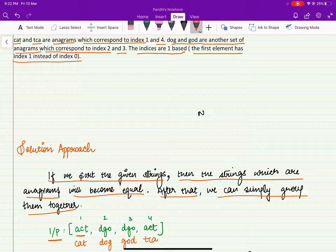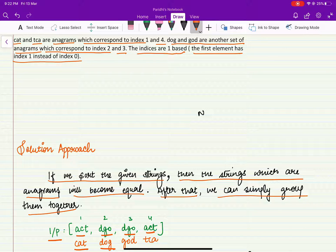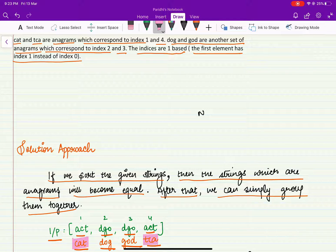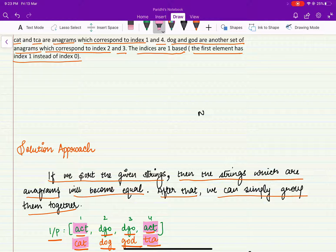Here we have got the input as act, dgo, dgo, and act — obtained by sorting the individual strings from the input. So act represents cat, dgo represents dog, dgo again represents god, and act represents tca. We have basically sorted them. Now we know that a group of anagrams can be represented by a key, which is the string we get after sorting the characters present in those strings. Both cat and tca are anagrams and they can be represented by the sorted string ACT.